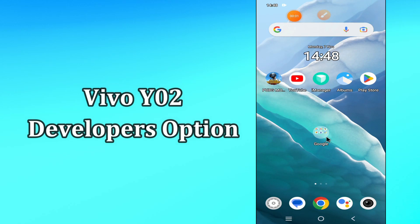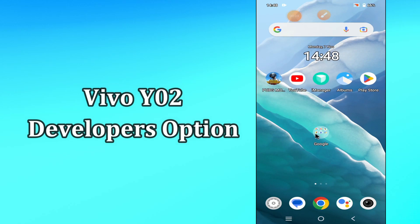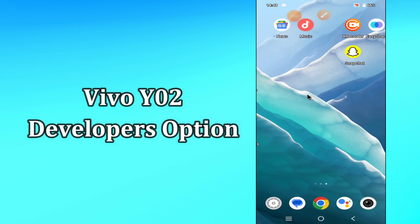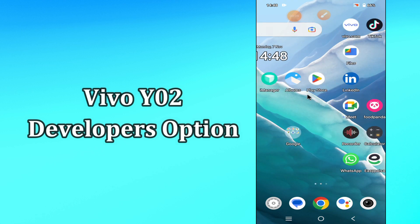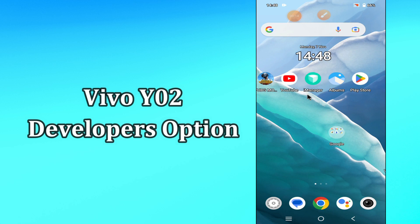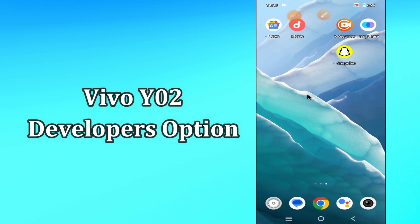Hi everyone, today in my video I'll tell you how you can enable developer options in your device Vivo Y02. I'll explain every single setting that is within the developer option in great detail. If you are ever curious about what a specific option did in this menu, this is the best video guide.